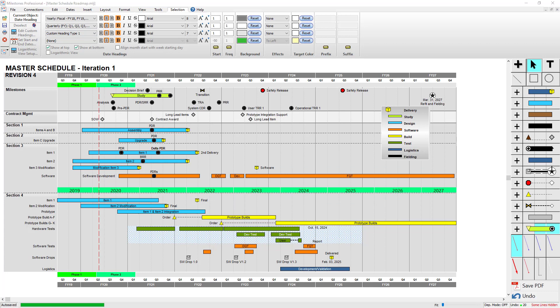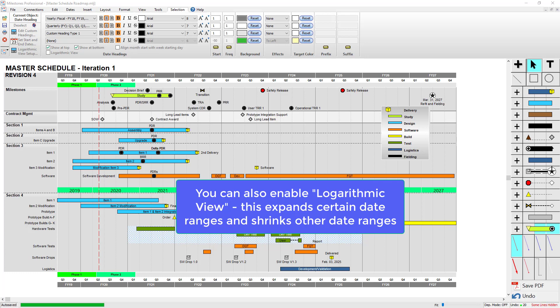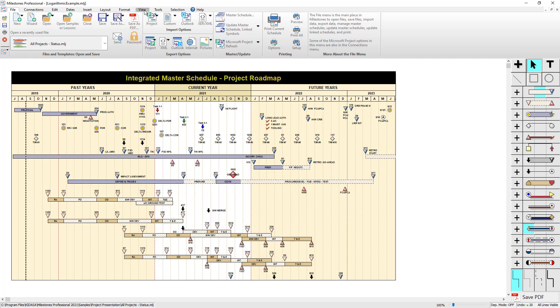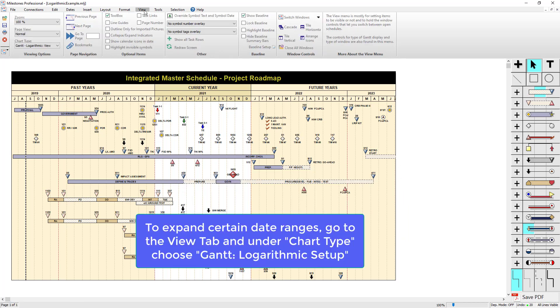Another thing you can do with date headings is expand a certain time frame on your schedule so that it is larger than other time frames. So for instance, in this schedule, if I want to expand the current year to be larger than the past years or the future years, I can do that with logarithmic date headings in the view tab.